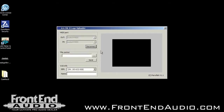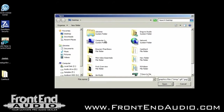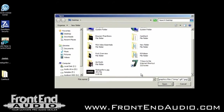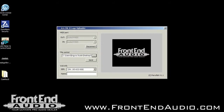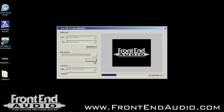Then we're going to navigate to the image we want — in this case it will be a Frontend Audio logo. Hit OK and then we are going to see the preview of the image, and then hit the send button and that will upload the image to the A16.